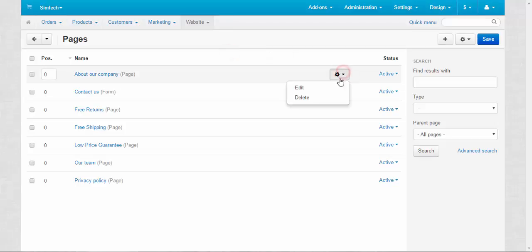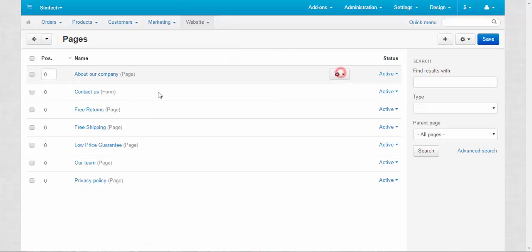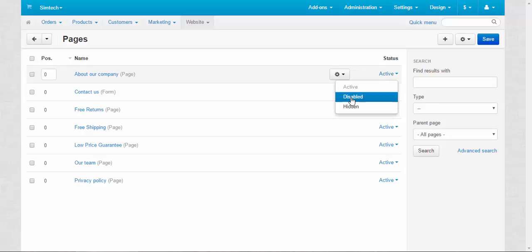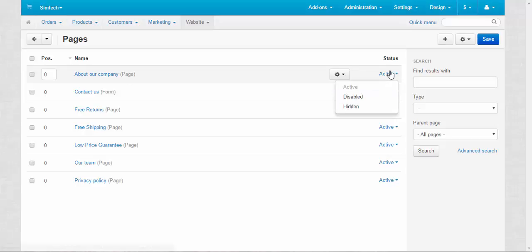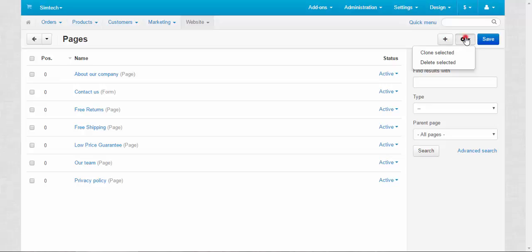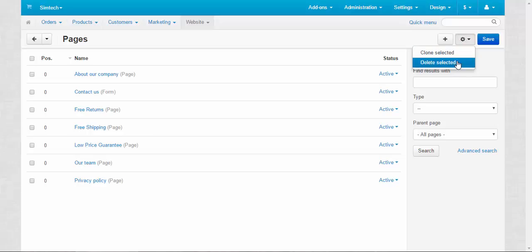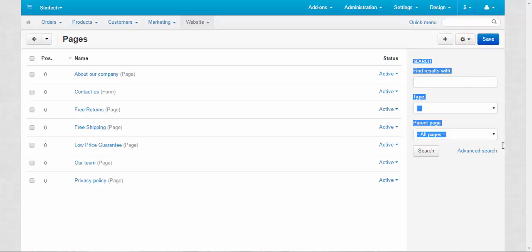The gear button allows you to edit and delete selected page. And status can be active, disabled or hidden. There is also a plus button that adds the new pages. Gear button that helps you to clone selected and delete selected pages. Save button of course. And traditional search panel. Now, let's take a closer look at a page.